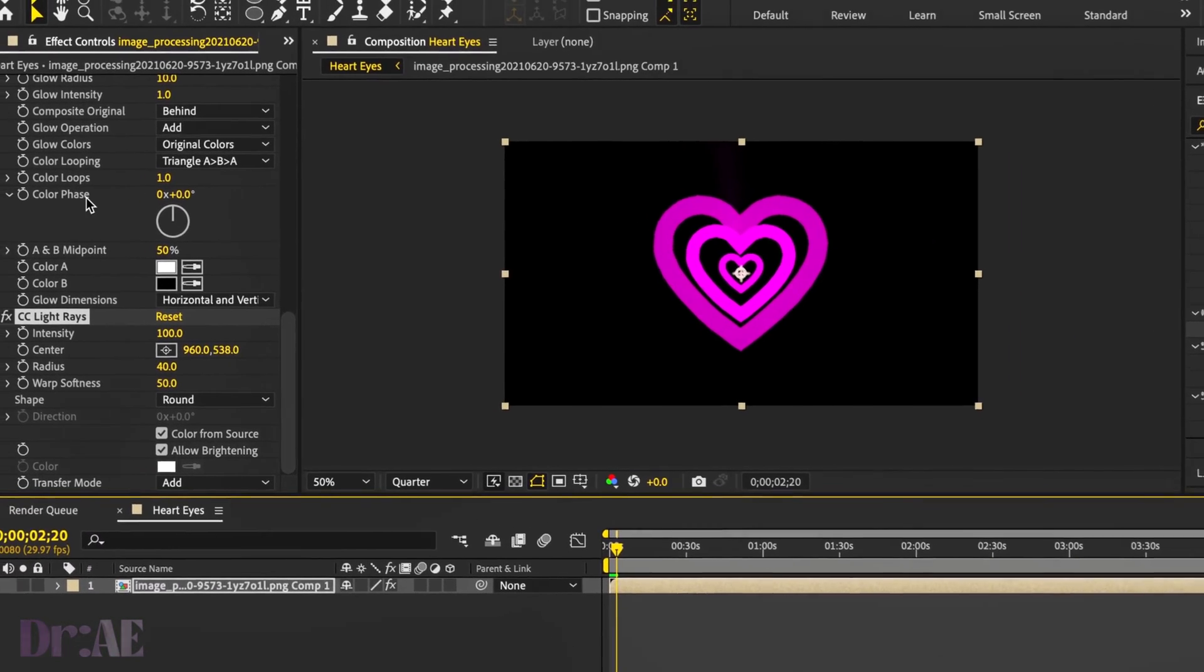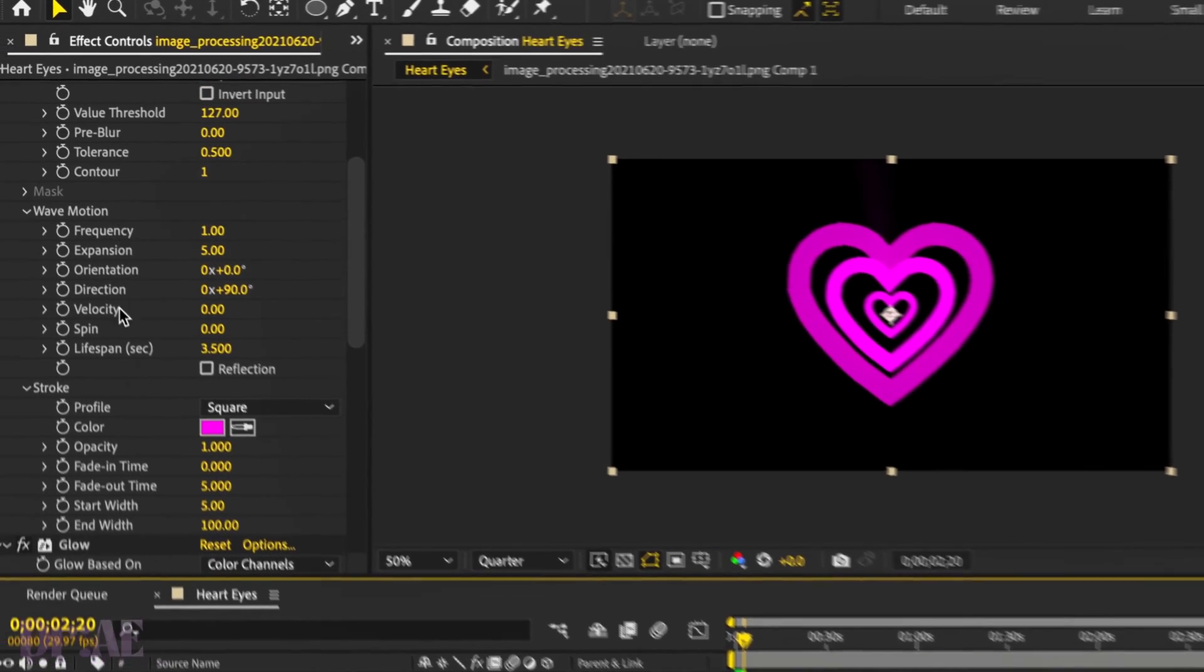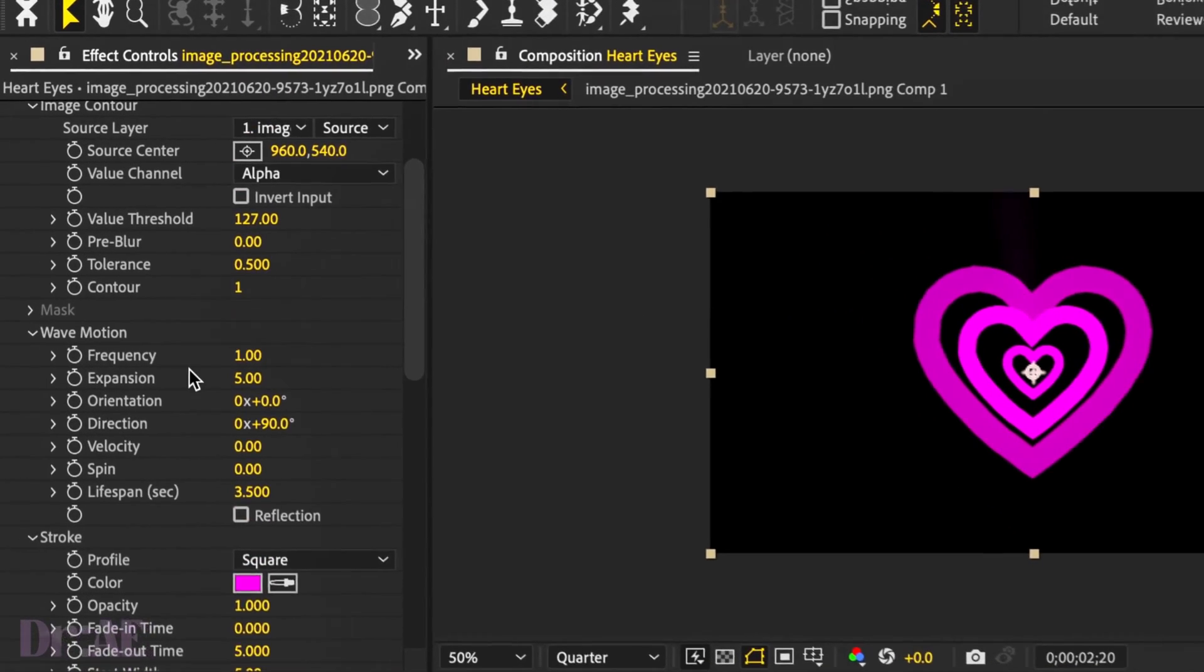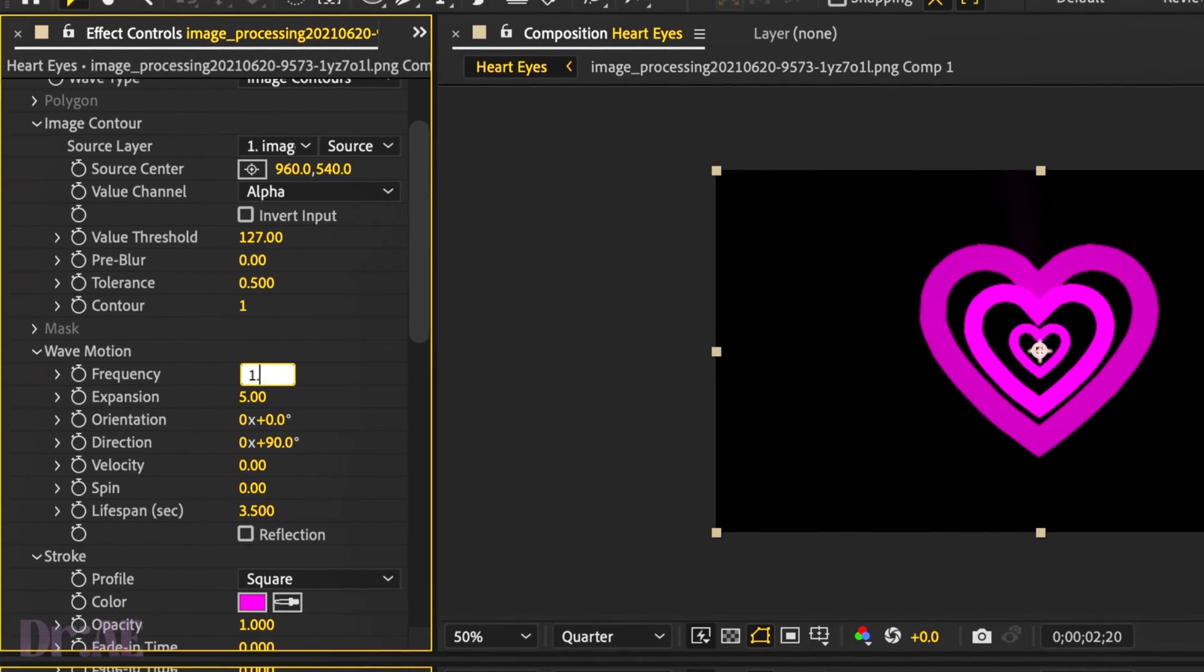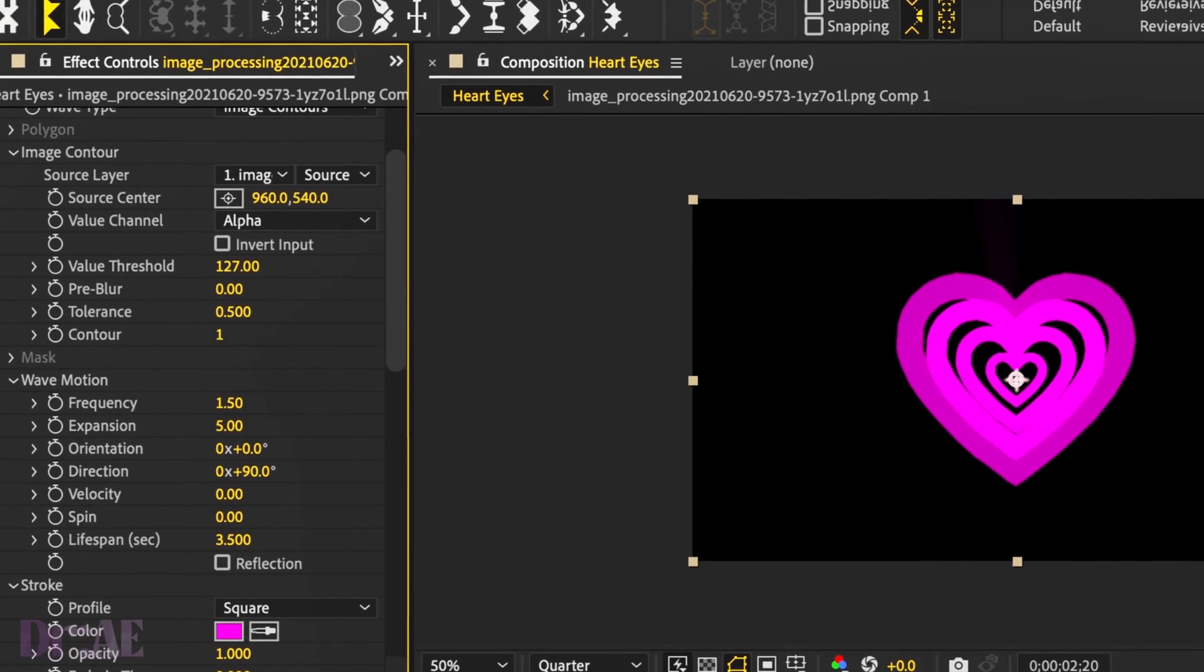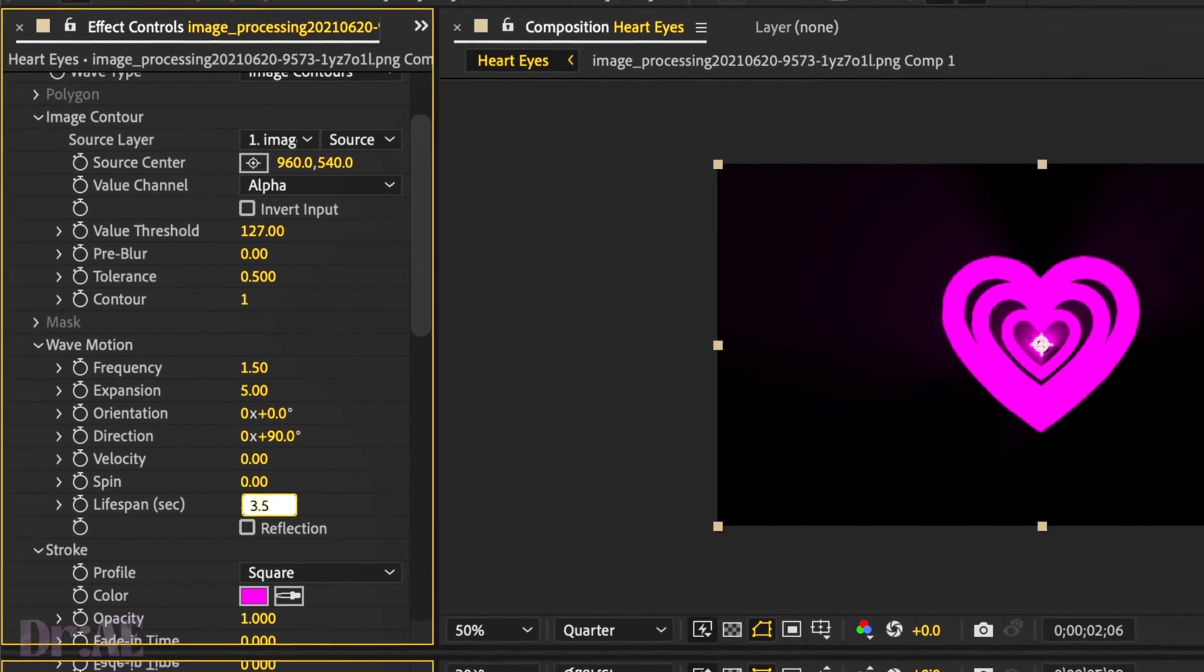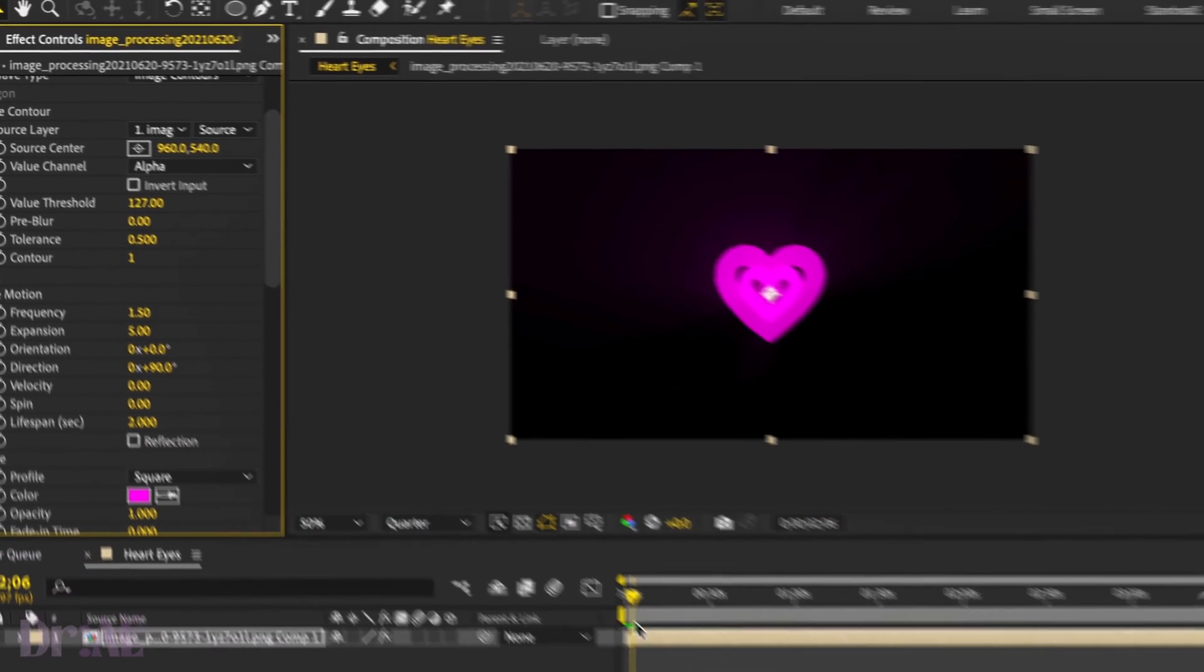Then we're going to head back to our heart layer and change the frequency to 1.5 and the lifespan. We might change that to 2. We'll see how that goes. Sometimes you just got to play around with it a little bit.